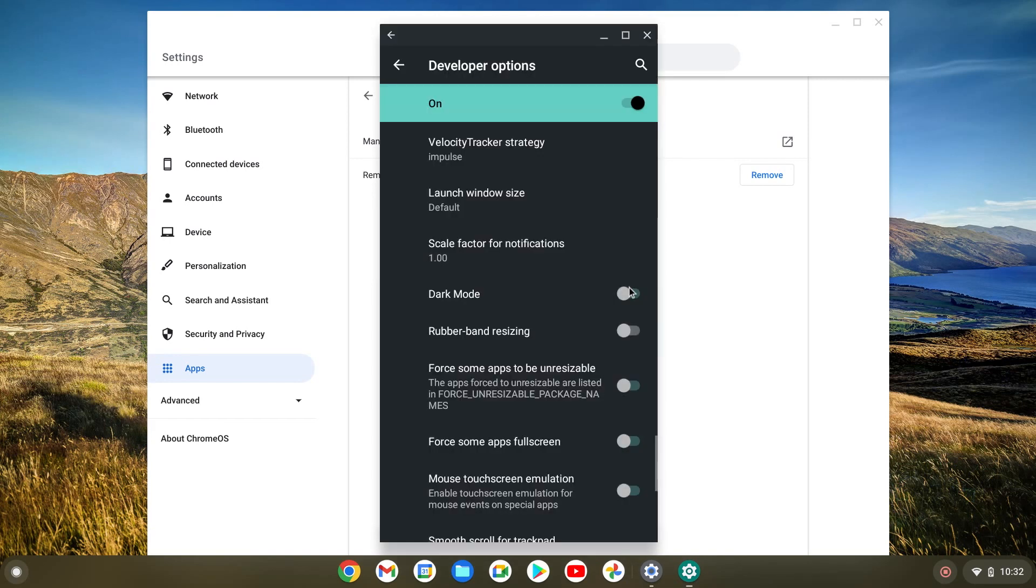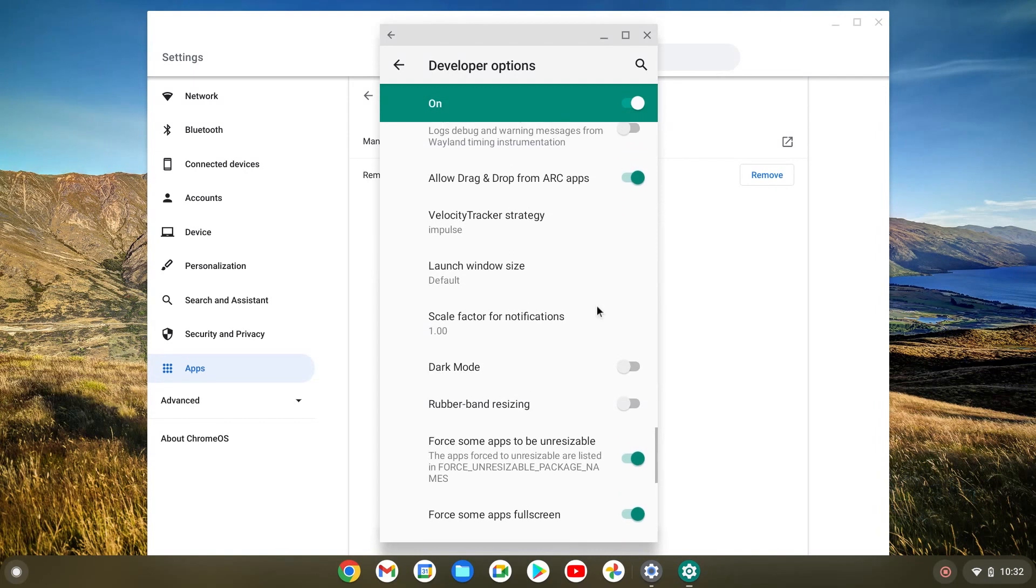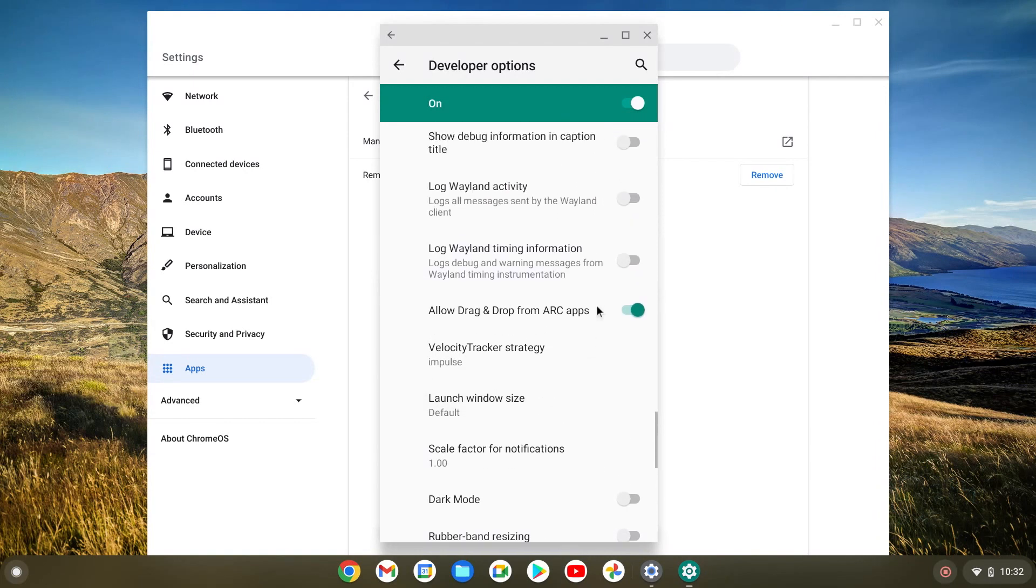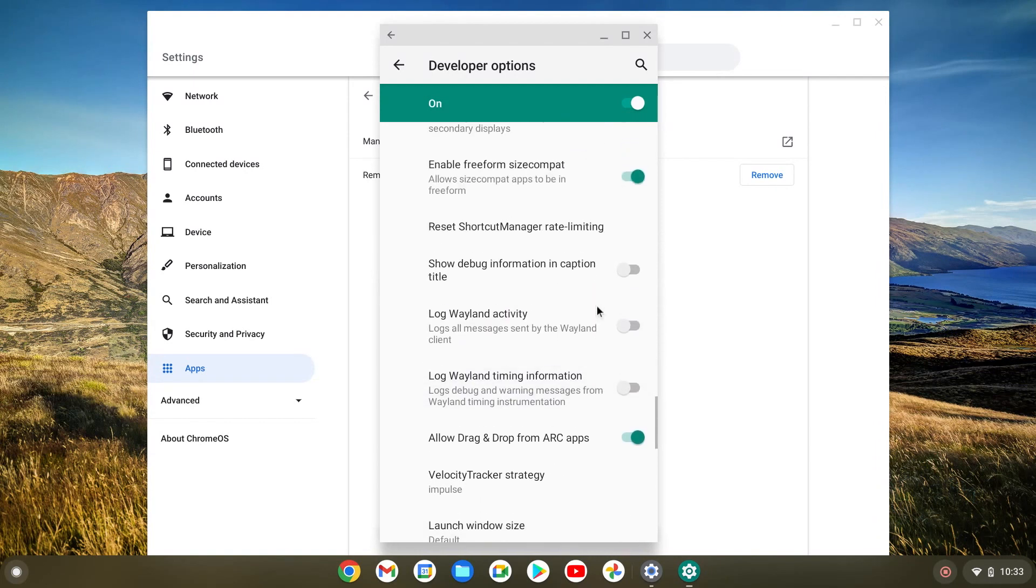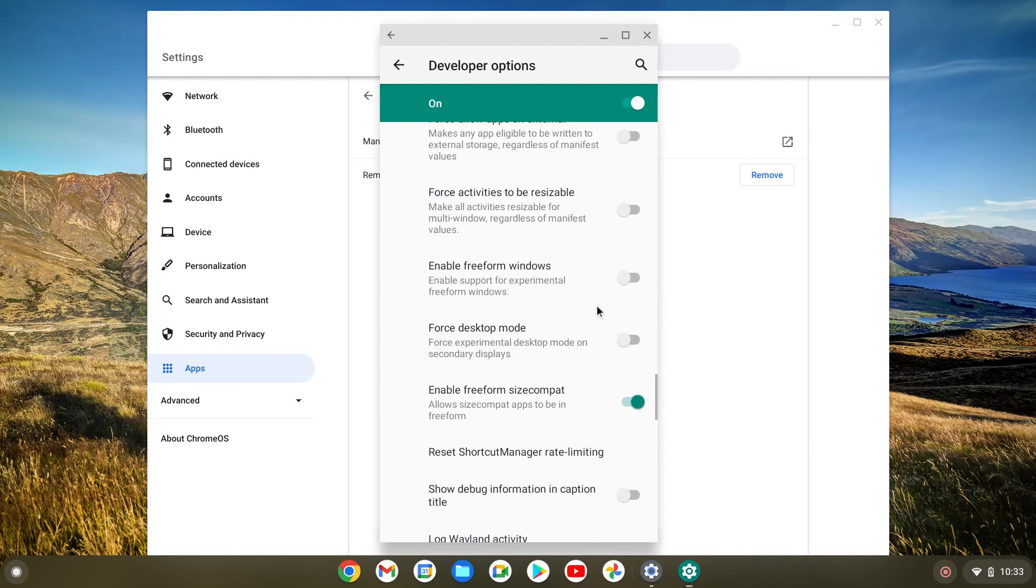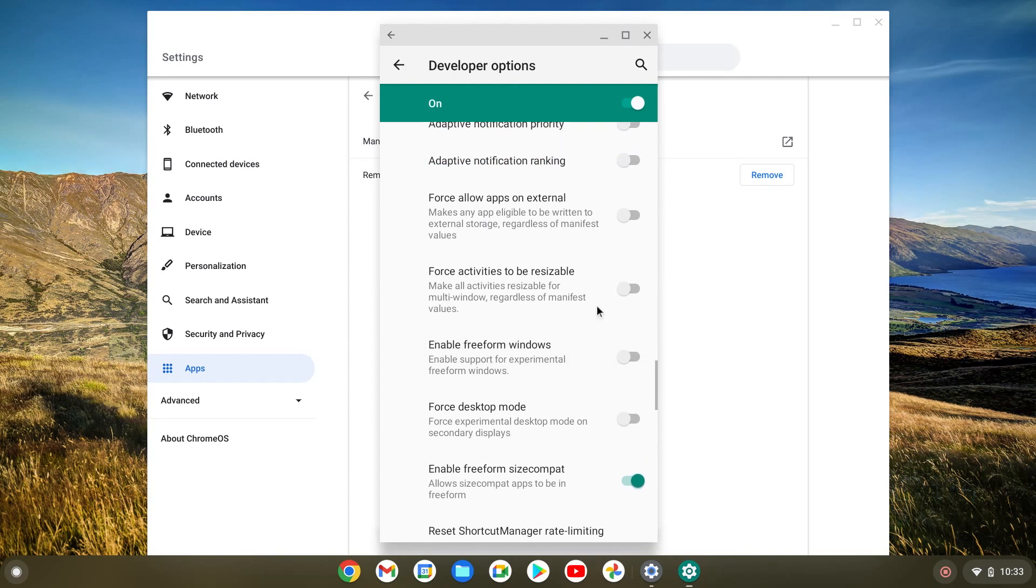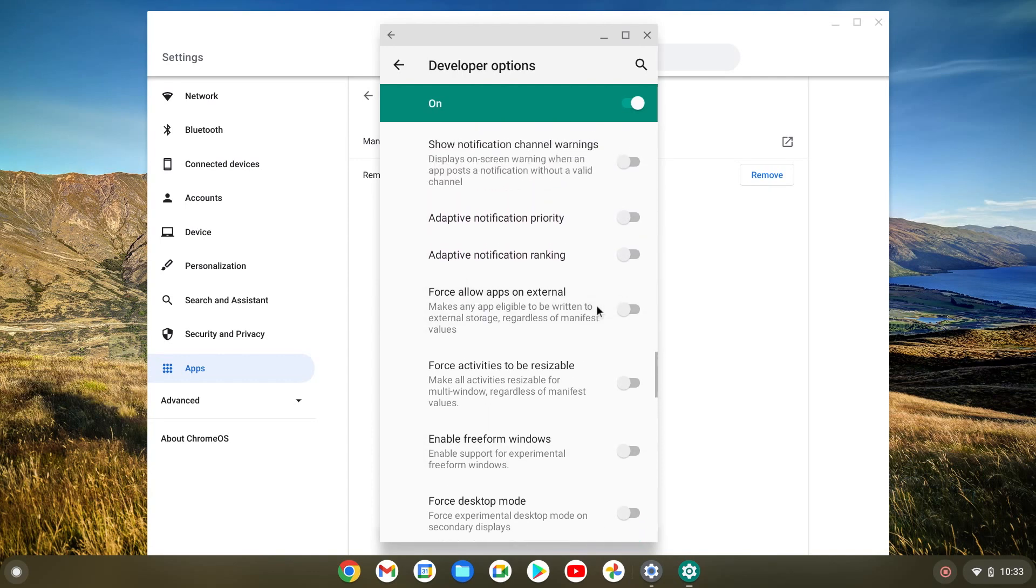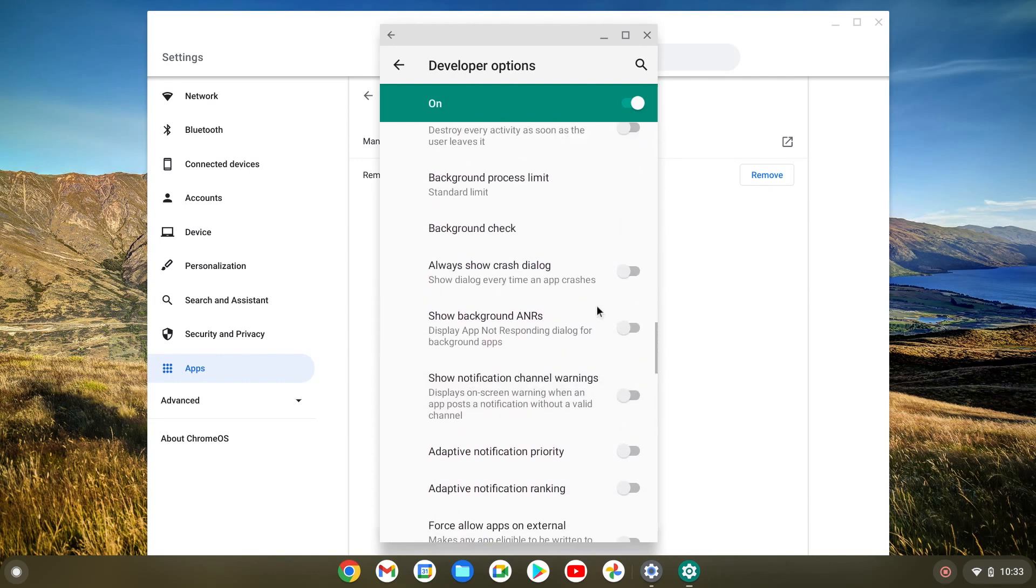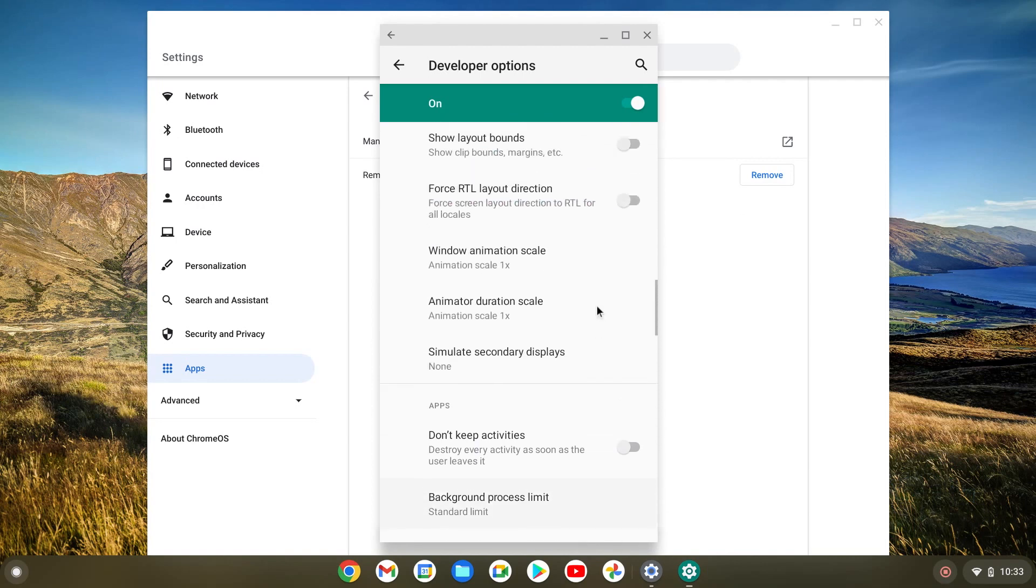And for example, there's like dark mode. But this dark mode will only work for these Android options. I wish it worked for the whole thing. That would be kind of cool, but it doesn't. And here's me going slowly up so you can see what other stuff there is. You just have to experiment and have fun with it.